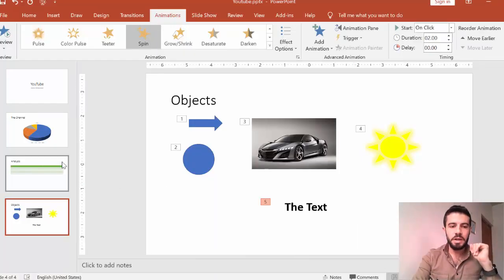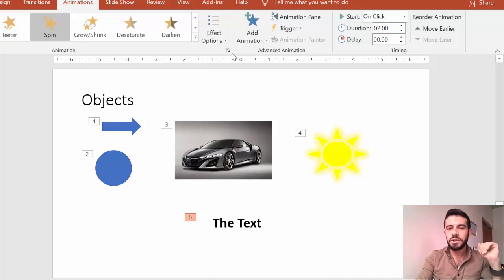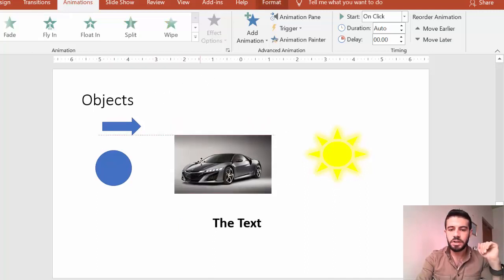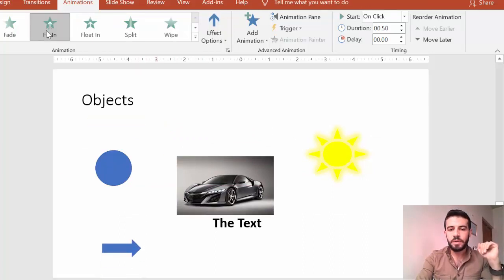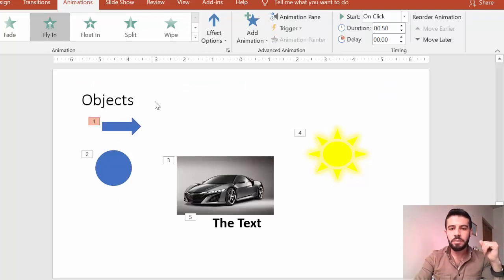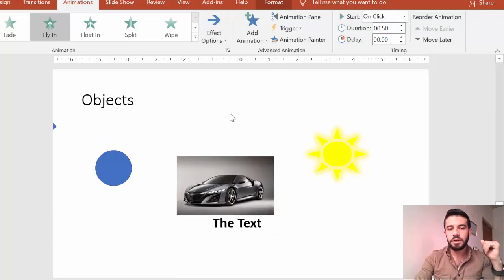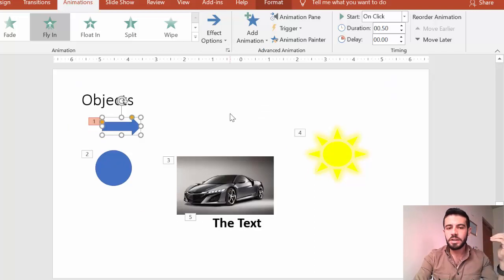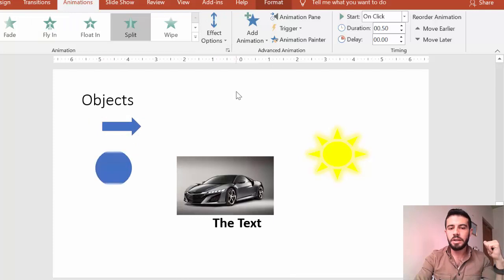For example, I can add a 'Fly In' animation. By default it flies from bottom to top, but I can change the direction by selecting the object, going to 'Effect Options,' and choosing 'From Left' so it goes from left to right. You can adjust other effect options the same way to change the animation direction or behavior.